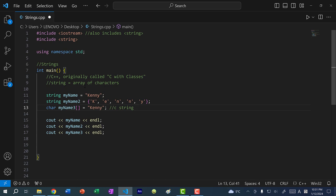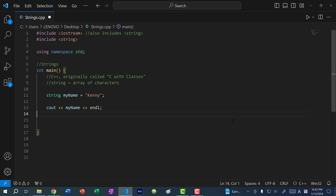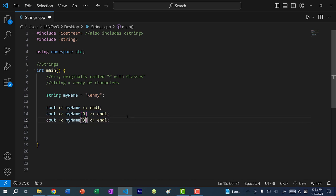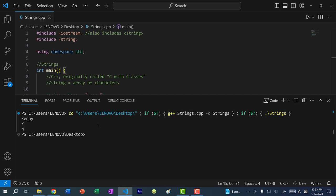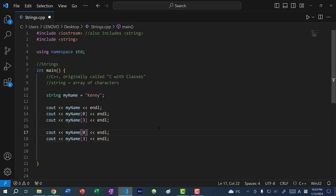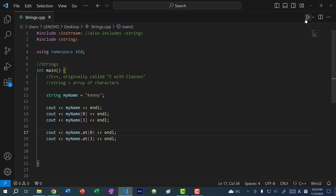Because strings are arrays of characters, we can access each individual character by its index. So I can do myName[0] and myName[3]. Index starts at zero, so zero is the first character, one is the second, two is the third, and three is the fourth. If I save and run the program, zero would be k and three would be n, and we get kn. Alternatively, instead of using brackets, you can use the dot-at function and pass in the index — myName.at(0) and myName.at(3). These are just two ways of doing the same thing.